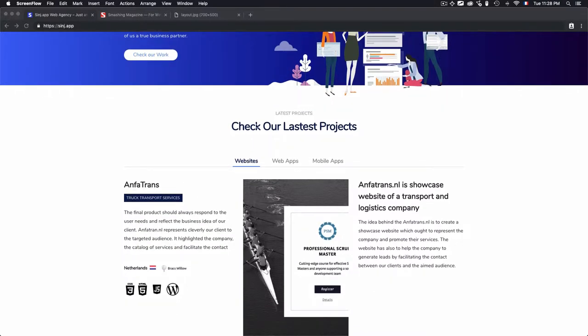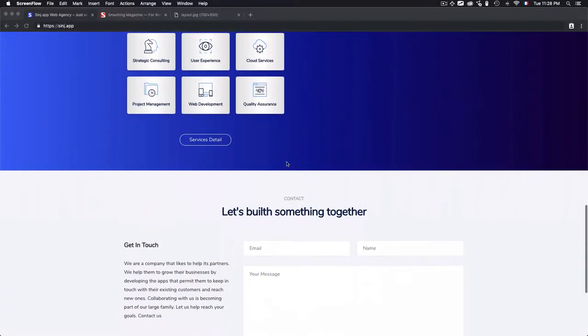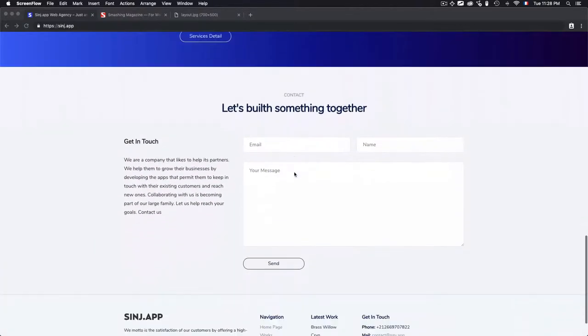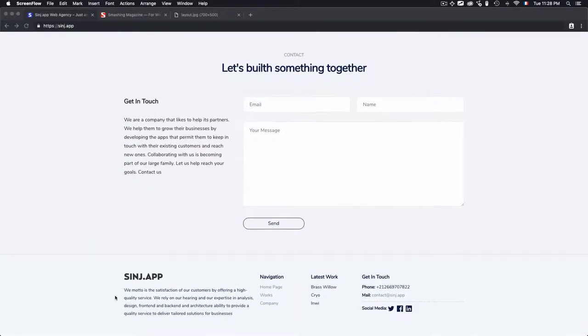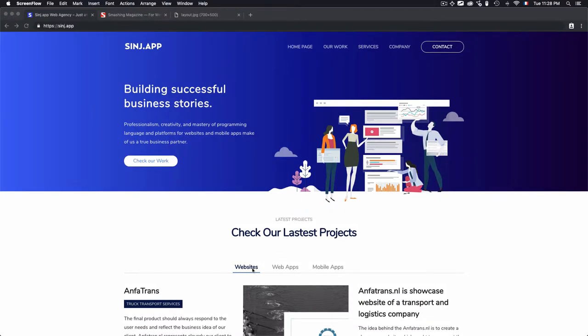We also have some sections that include other projects, company, and contacts, and we have a footer at the bottom. By doing all of that, you just regroup the elements.